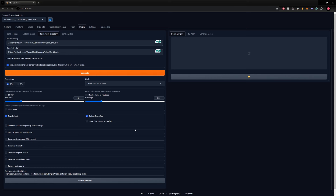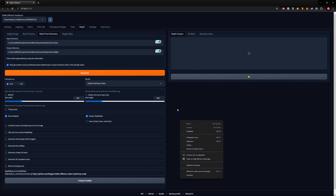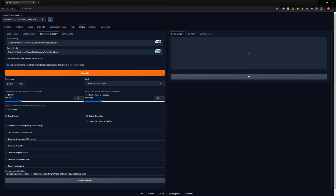Then you just need to open the file and it should generate the effect. Let me know if you have any questions, either on my Patreon or in the YouTube comments. I hope you learned something and can make use of it — see you next time for another video.